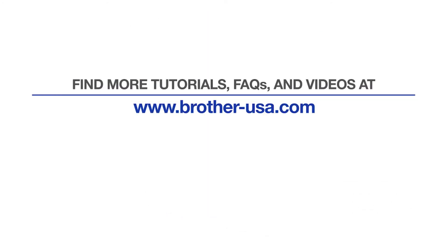For more tutorials, FAQs, and videos, visit us at www.brother-usa.com. If you found this video helpful, be sure to subscribe. Thank you for choosing Brother.